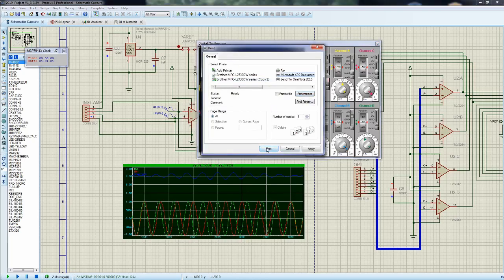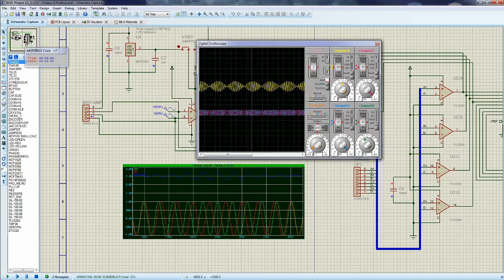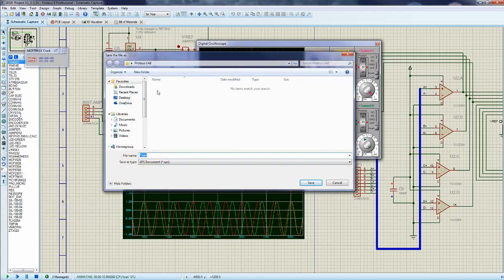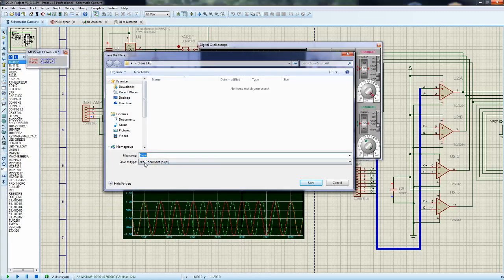Then we'll just say print, and it asks you where you want to save it. I have a folder called Proteus Lab, and I'll call this Lab 9 Capture.